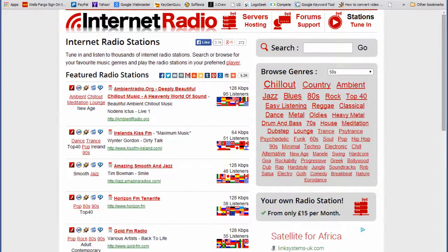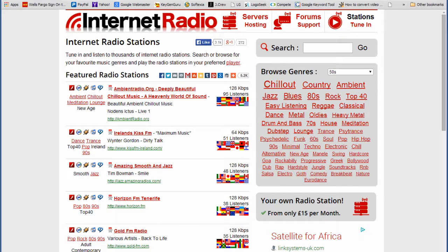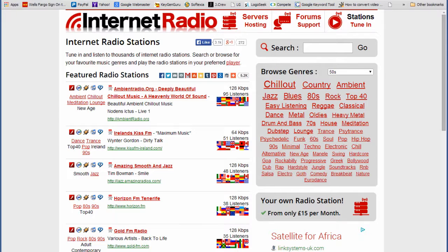Hello everyone, Ronnie J here from Internet Radio Station and this video is all about tips on how to get traffic, that is listeners to your radio station once you have everything set up.